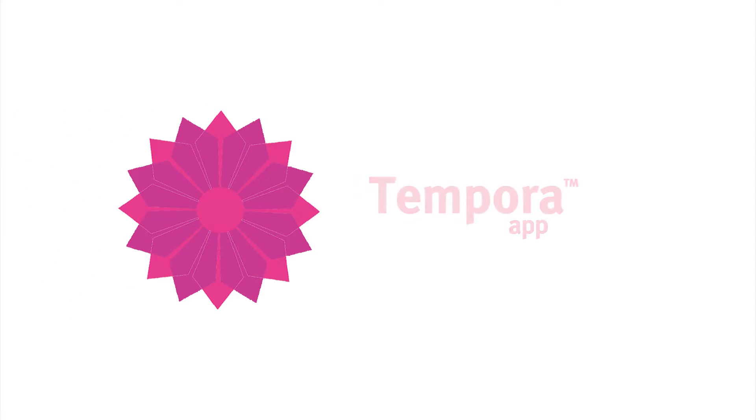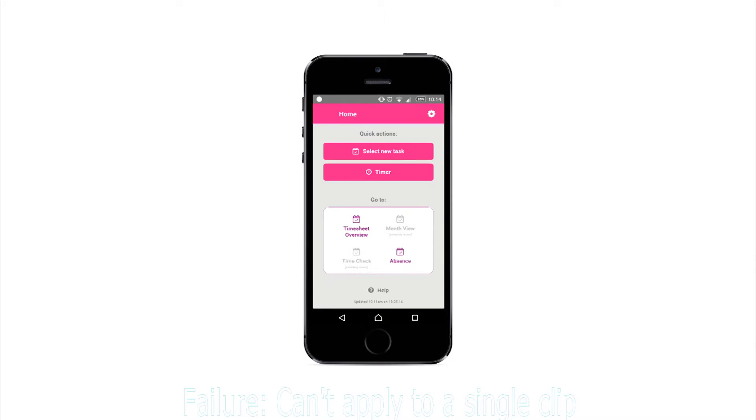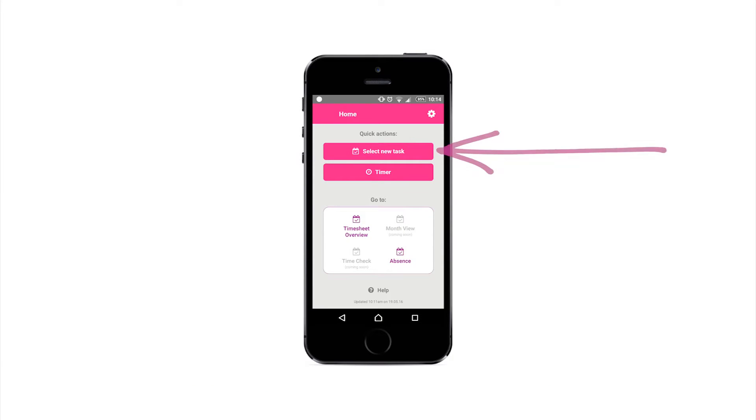Welcome to the new Tempora mobile app. Our app makes it easy for you to record your time wherever you are, even if you don't have access to the internet.